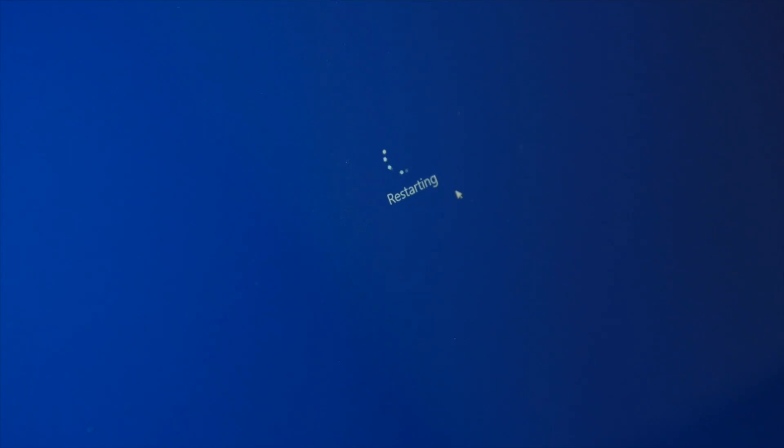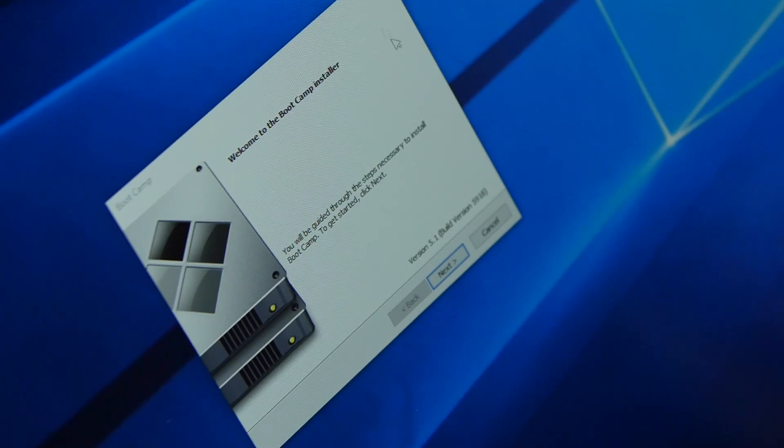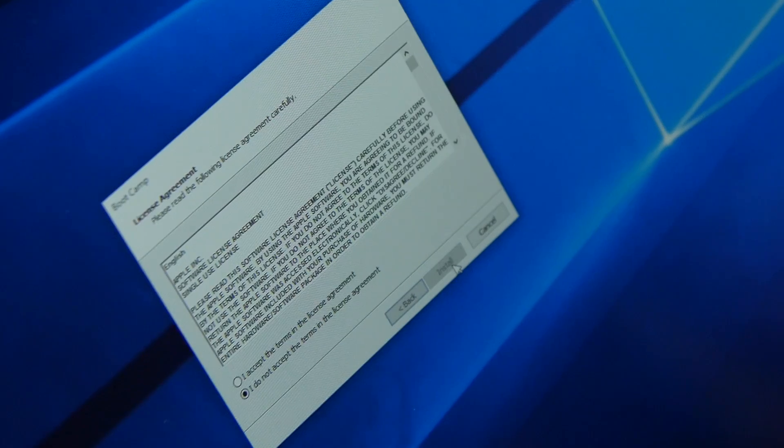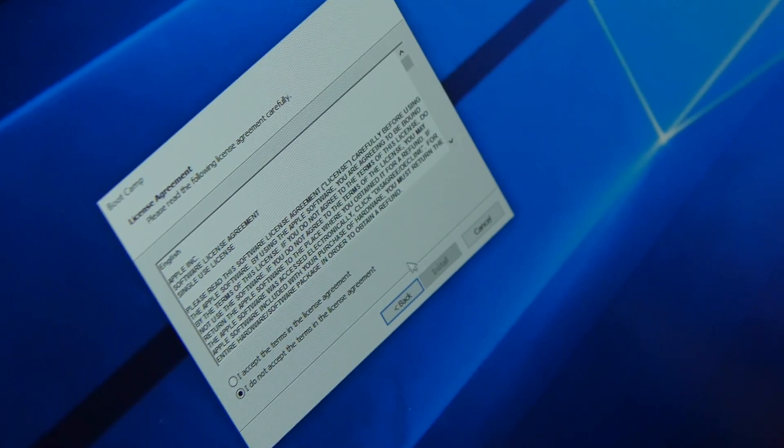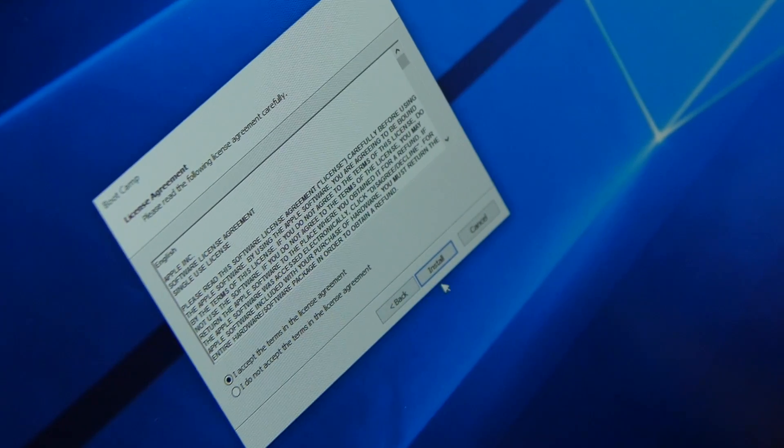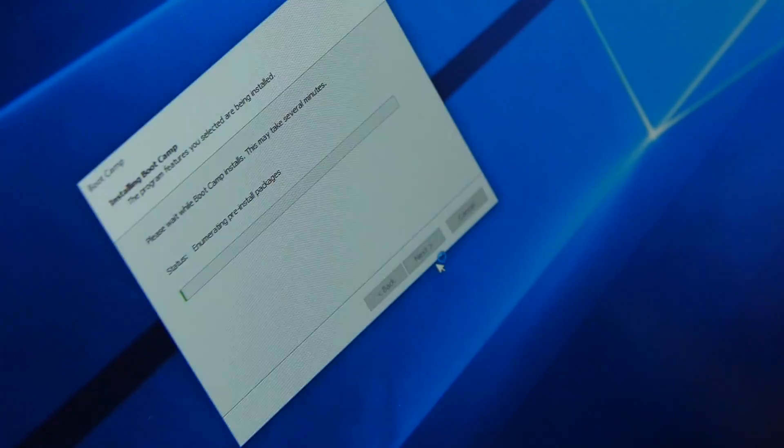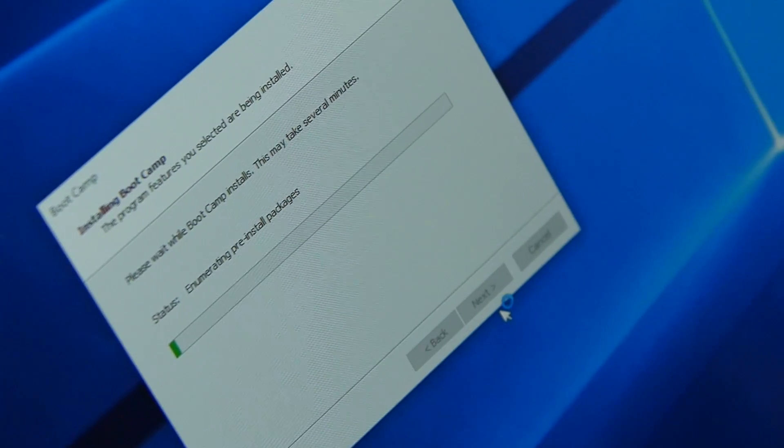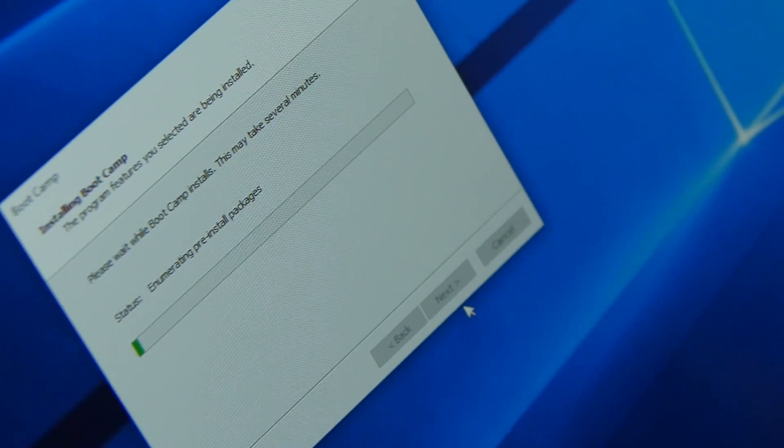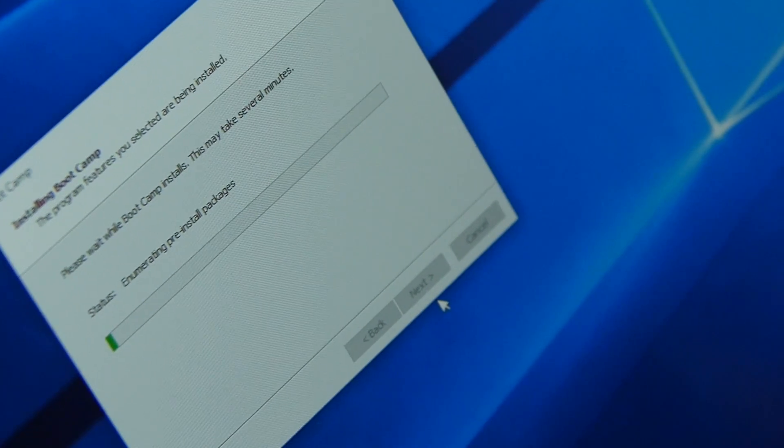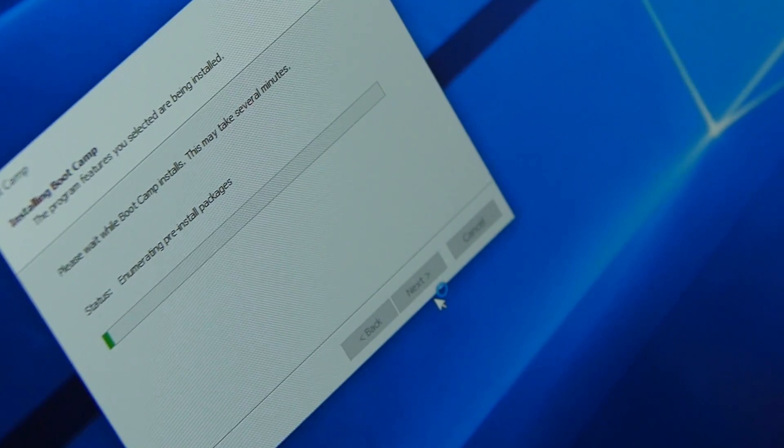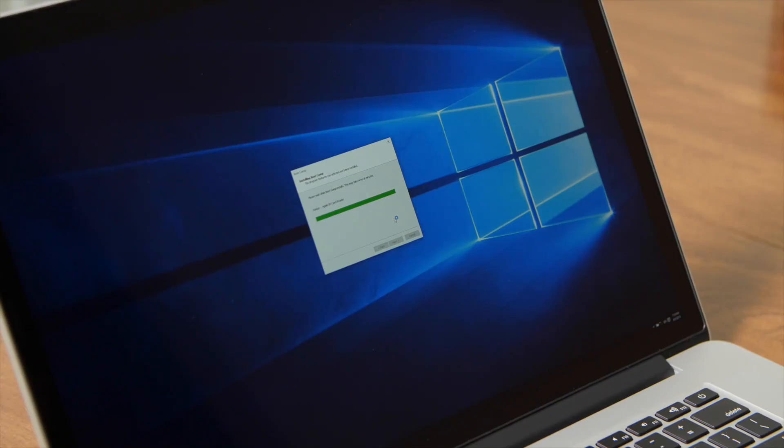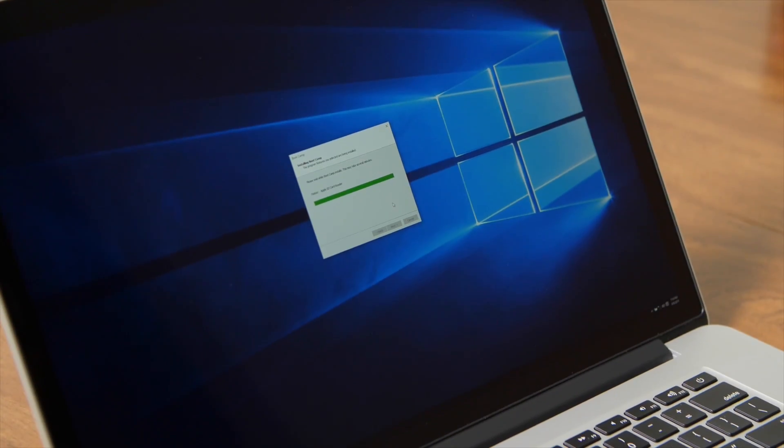Finally, we are now in Windows 10. Bootcamp will now install its own application that always sits in the taskbar area to the lower right. Here is where you can switch back to OS X and enable the right-click for the trackpad so that it behaves like a true Windows PC. Bootcamp will also install the Wi-Fi drivers and other hardware support for the MacBook Pro.